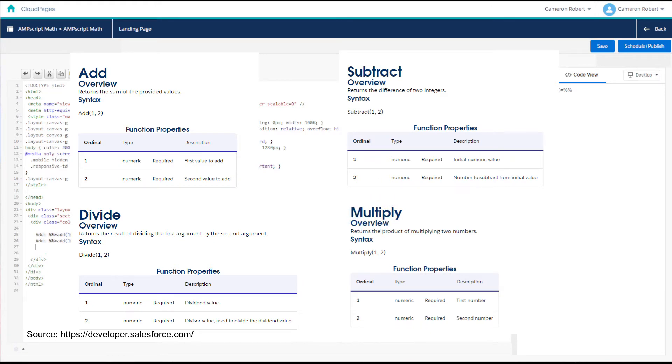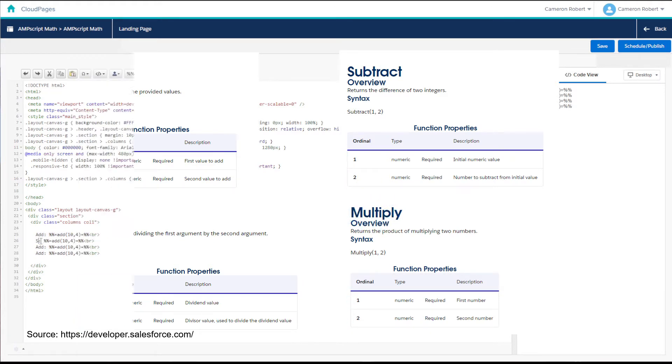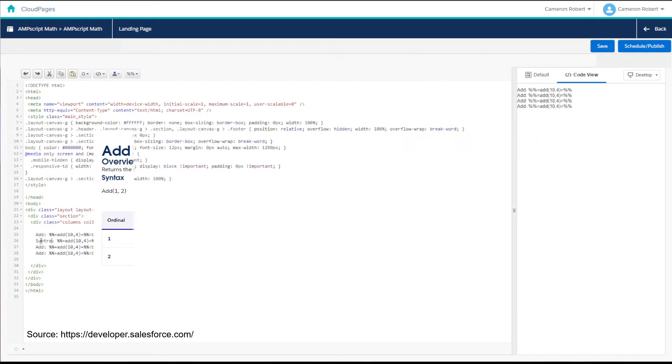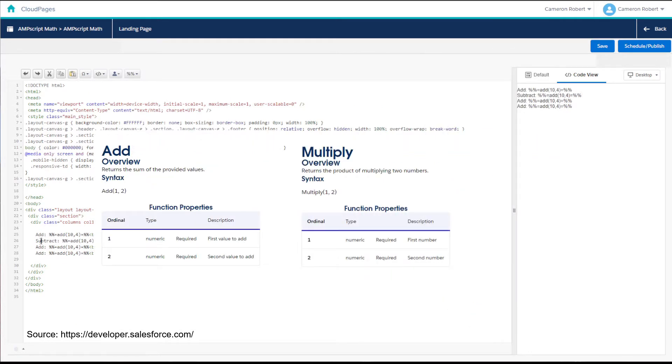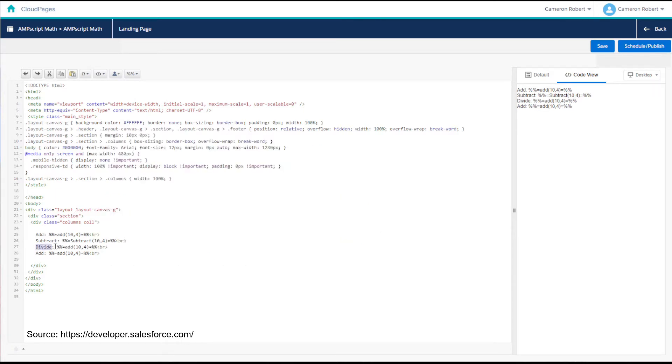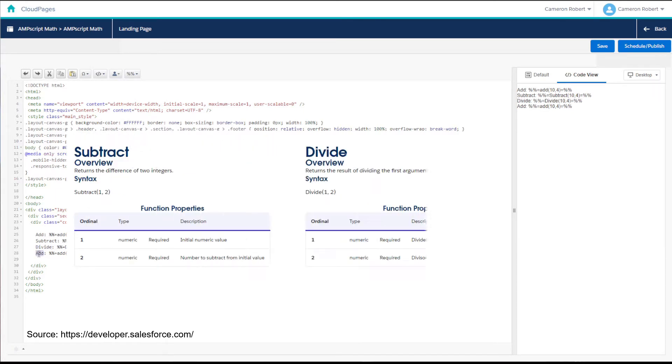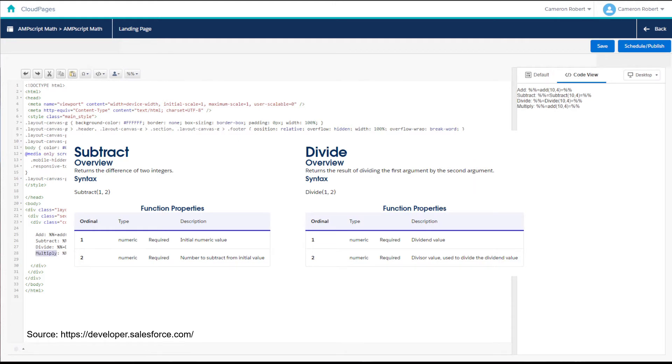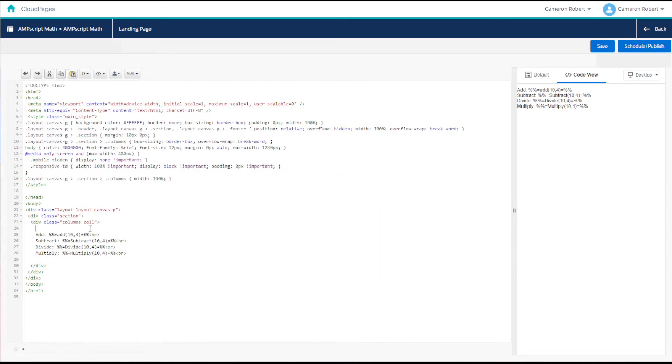Each function has a very similar syntax and requires two values to be provided. Now in the case of add and multiply it doesn't matter what order you put those values in because that's how math works. However for the subtract and divide functions the order matters. The easiest way to remember how to use this function is like this.